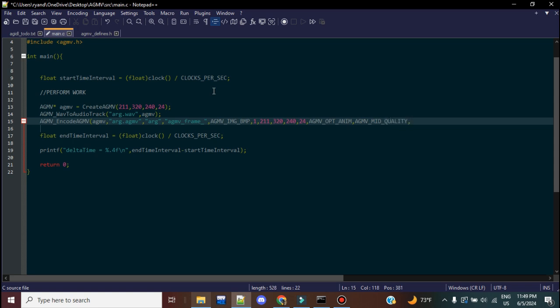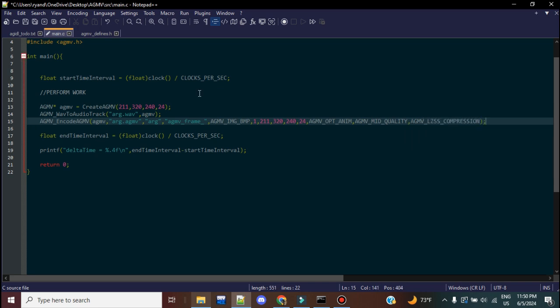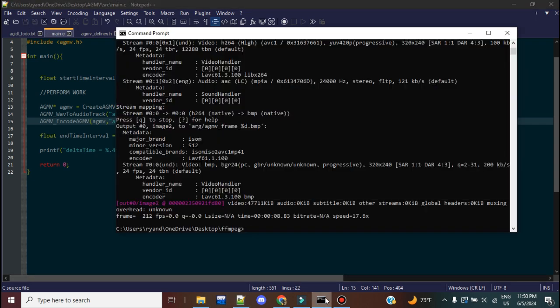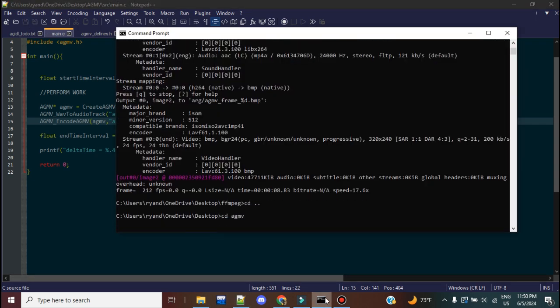And then I'm going to put what compression scheme we're using. So AGMV supports two data compression algorithms to apply to the bit streams. It applies LZSS or LZ77 data compression. Now, the only reason to really use LZ77 is if you're on a really slow processor and your video resolution is particularly high and LZSS is too slow. But even for the GBA, for the most part, I'm able to get away with using LZSS compression. I'm going to call it AGMV LZSS compression. And that should work perfectly fine.